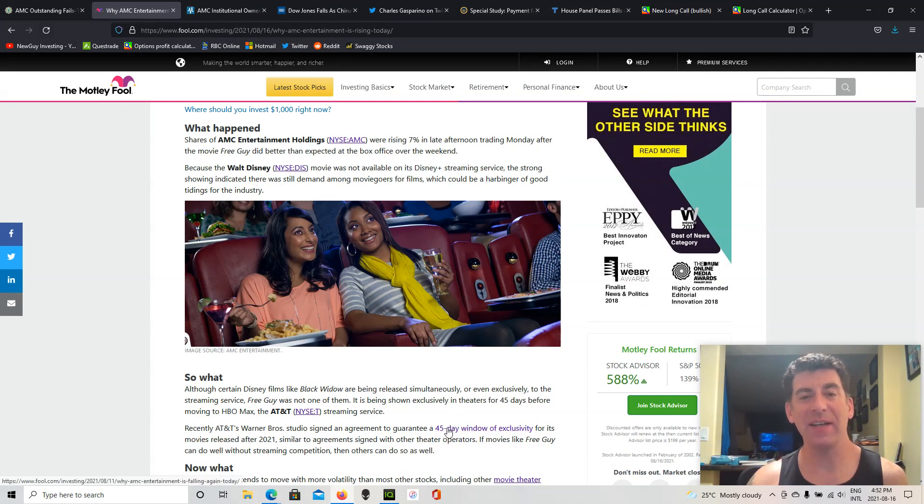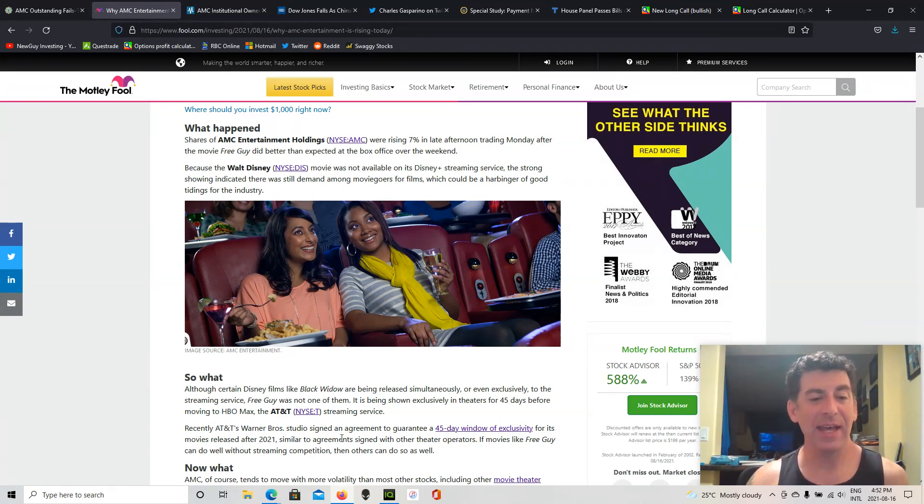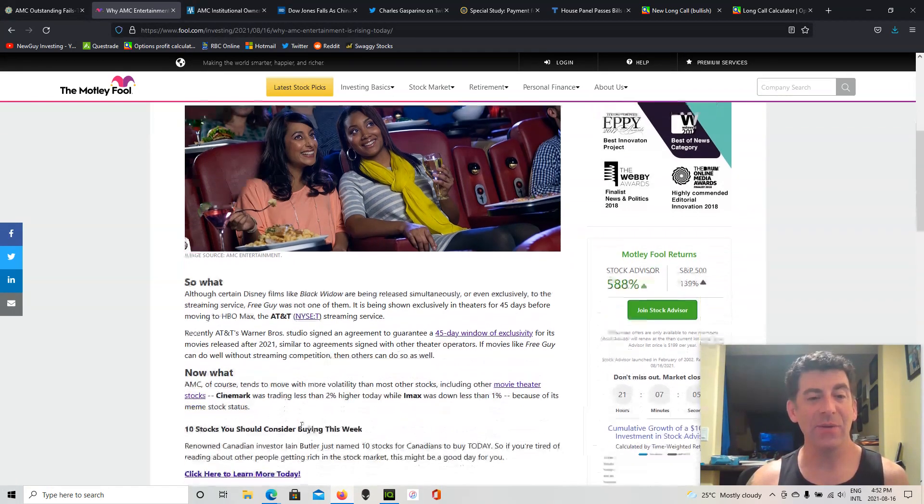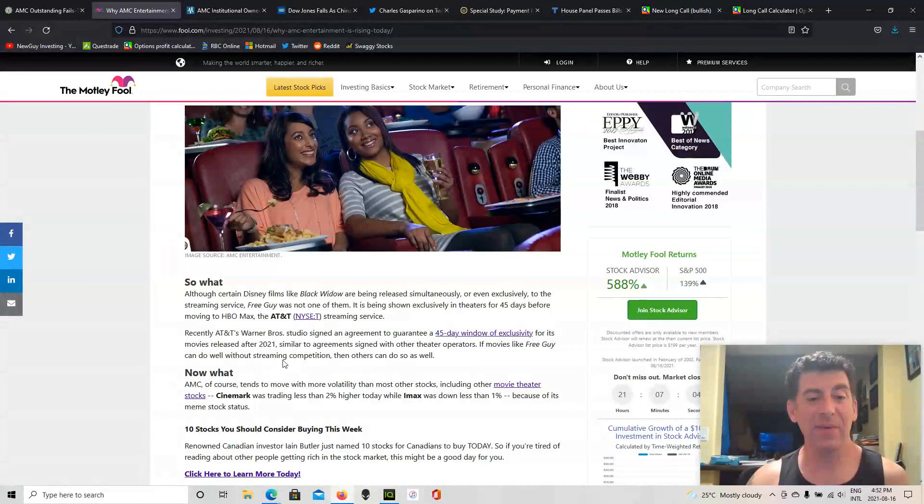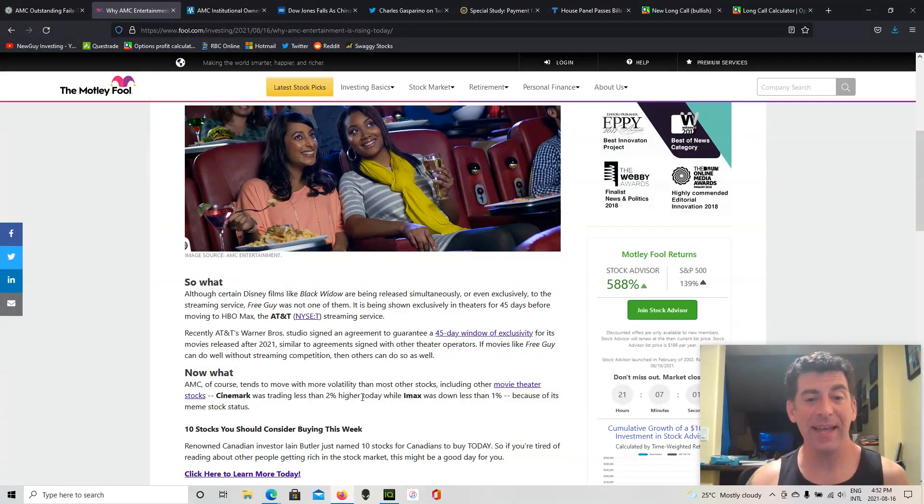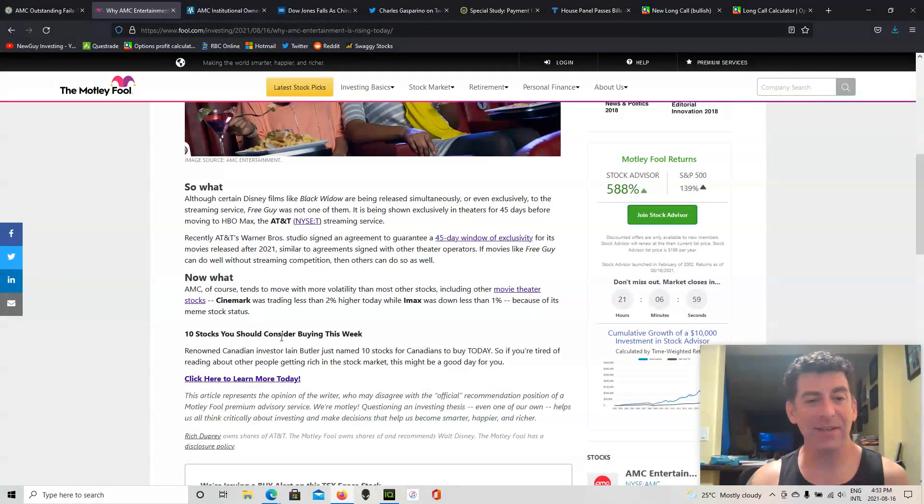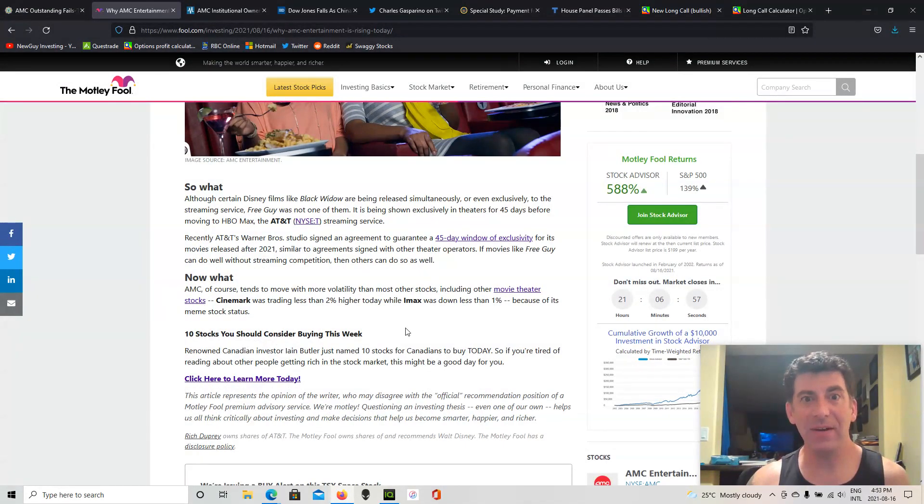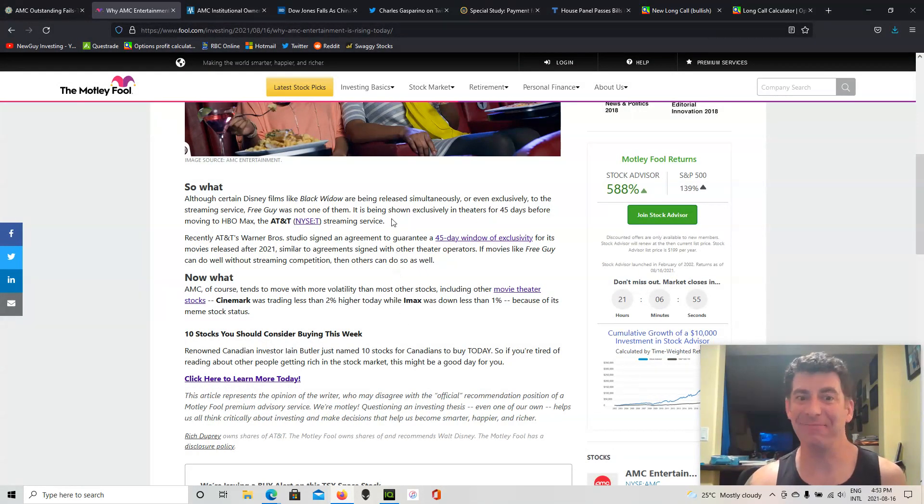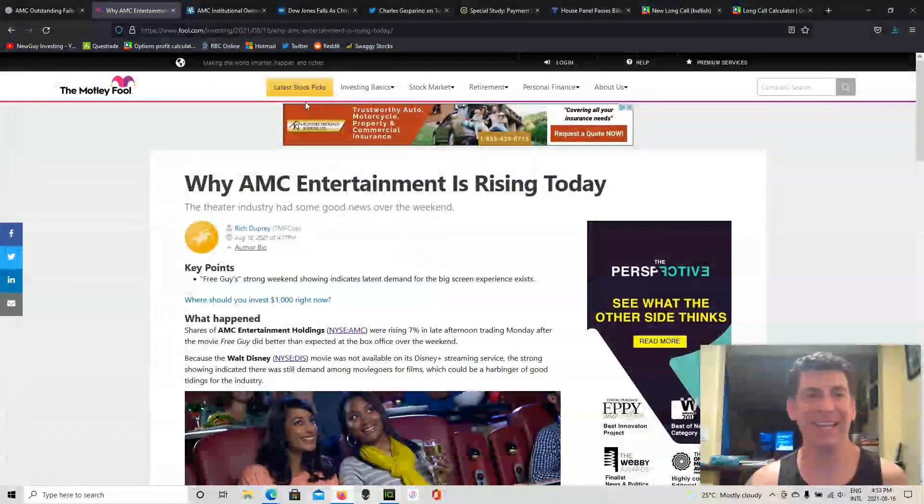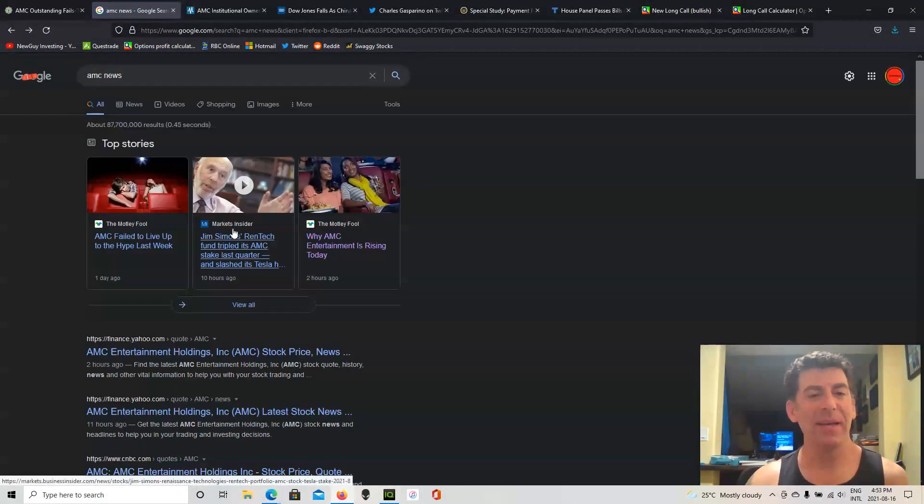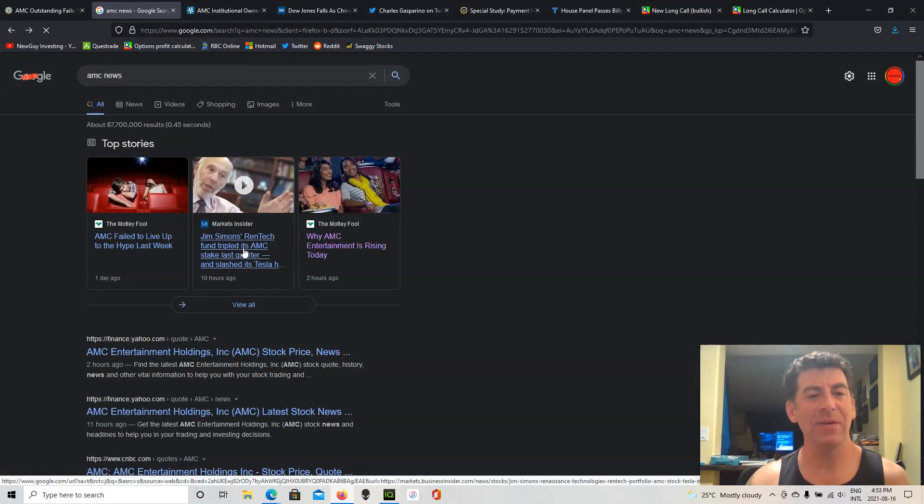Because there was no streaming competitor, and they mentioned that 45 day window exclusivity that AMC got from Warner Brothers, which is really going to help. And also they're saying without streaming competition that other movies could do well, and maybe movie theaters aren't a dead cat. So hey, take it for what it's worth.